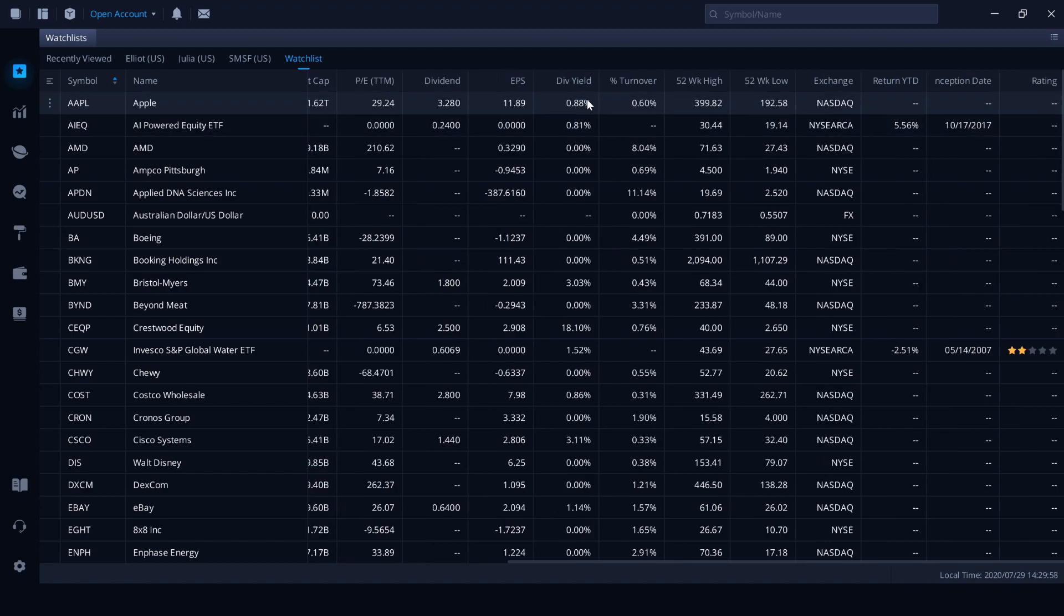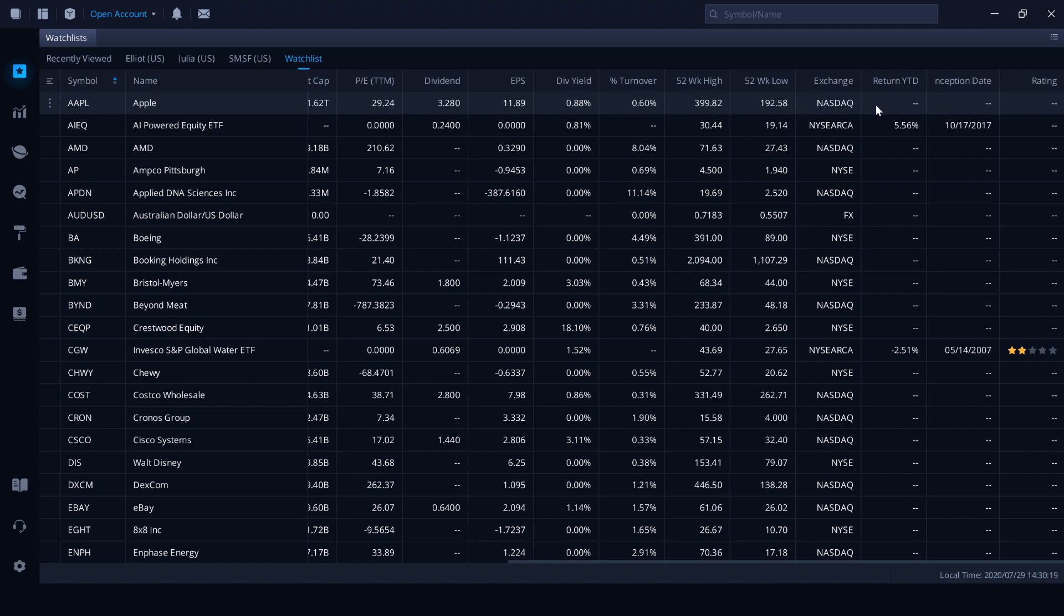We've got the 52 week high price. So this indicates that in the year period, $399.82 was the highest Apple got to. And then in that same period, we had the low of $192.58. Trades on the NASDAQ. And we have some extra columns here that will relate more towards managed funds and ETF. And that's the return year to date, inception date and the rating. And the rating refers to the Morningstar rating.